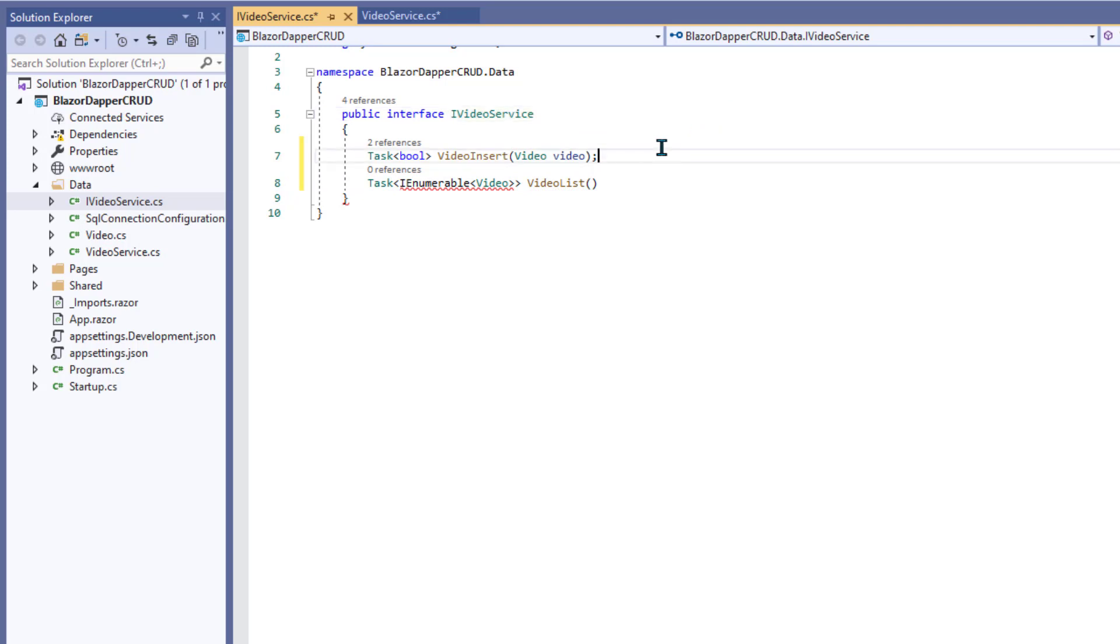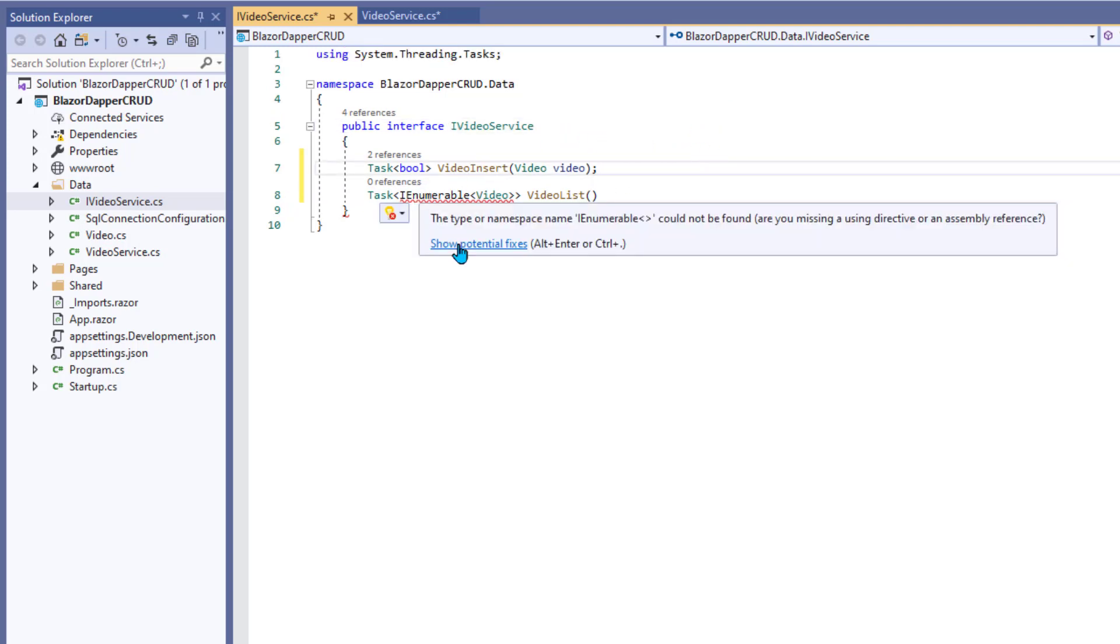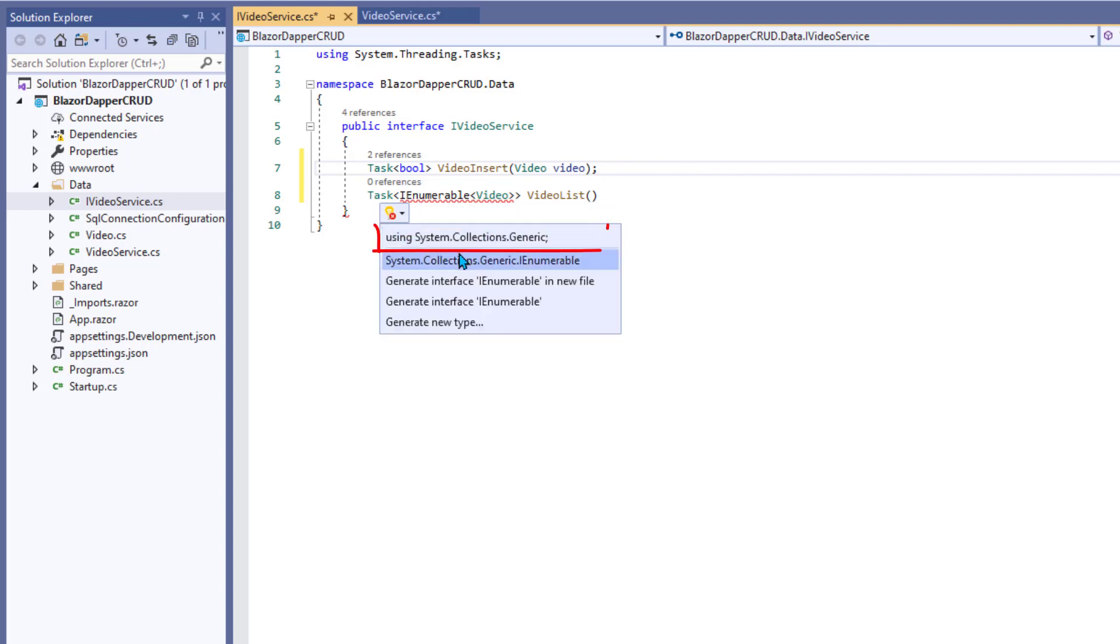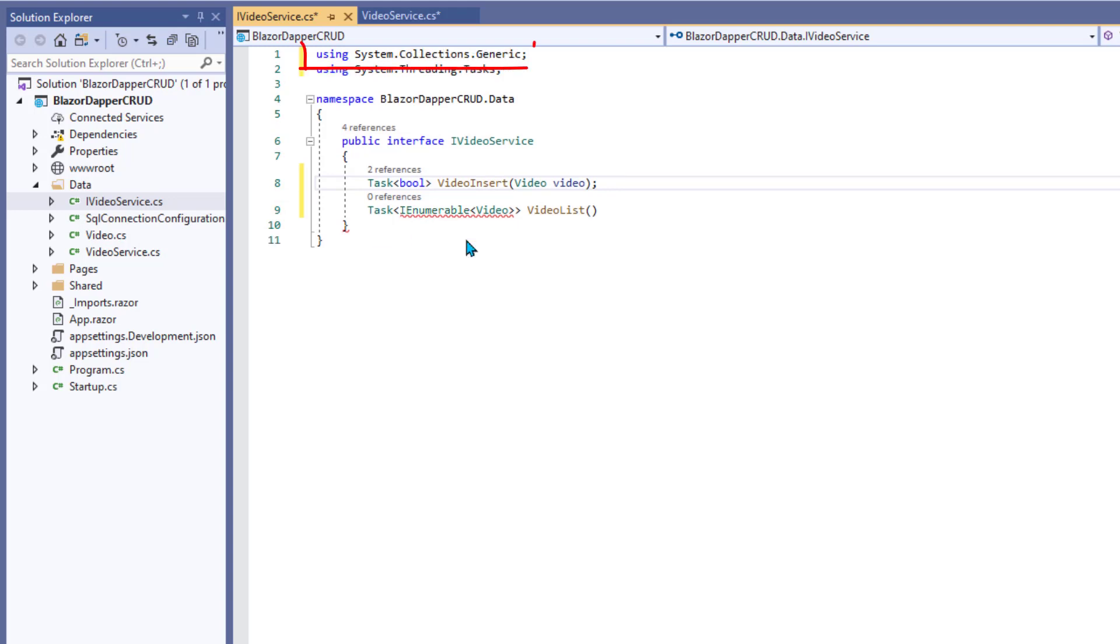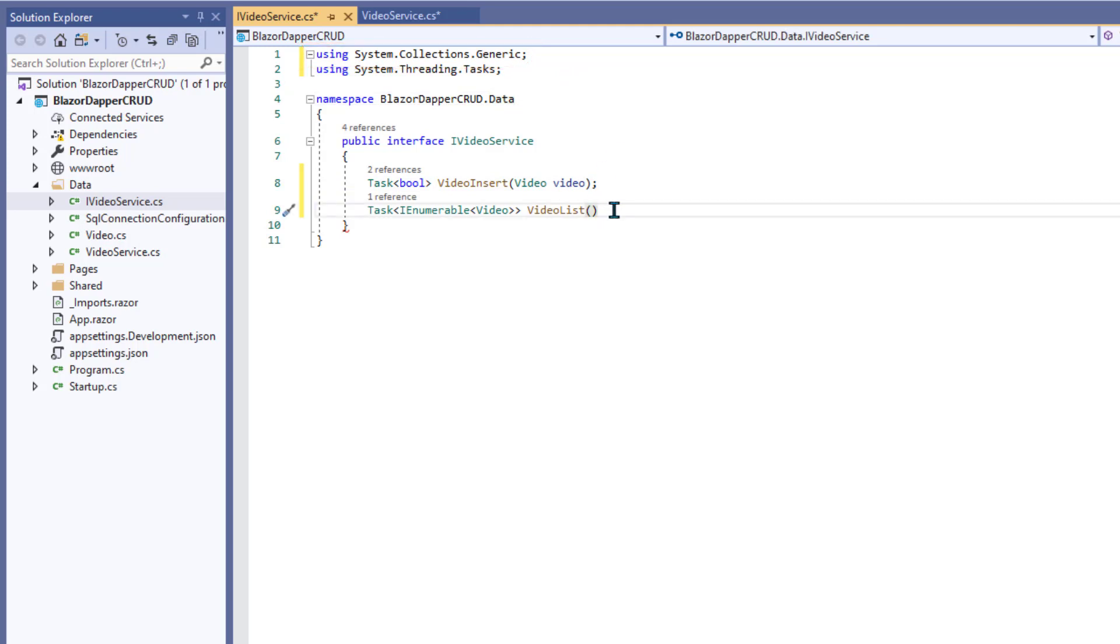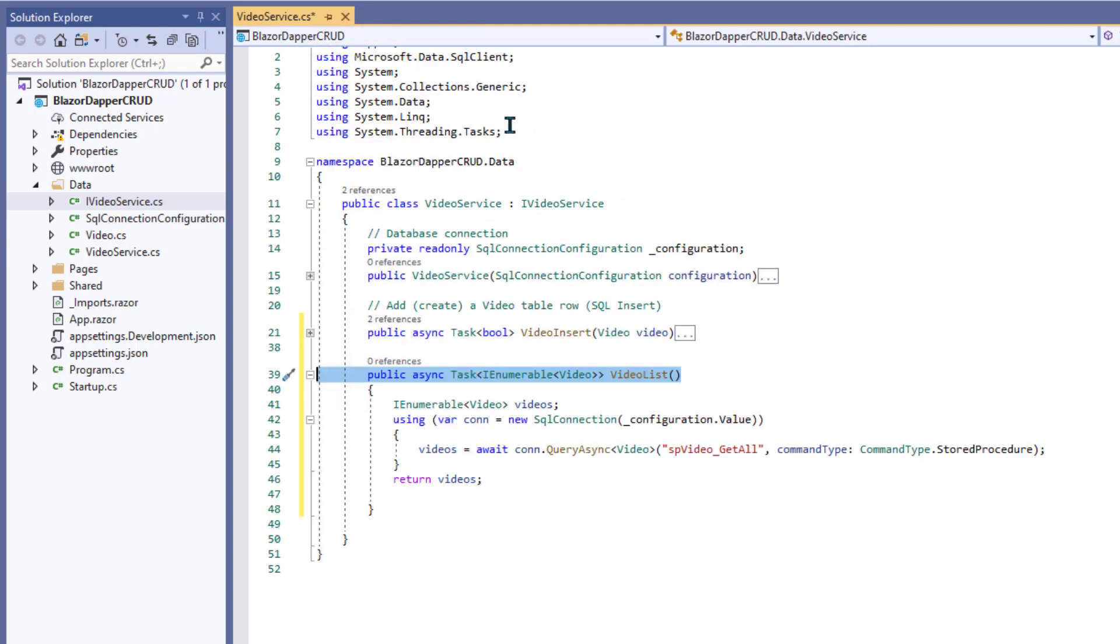Oops, I'm getting this squiggly. I need to add that using. I can do it this way. For IEnumerable, you need this using System.Collections.Generic. So I'll pop that in there, and now it's up there at the top. And that should be it for that. We can close and save that.